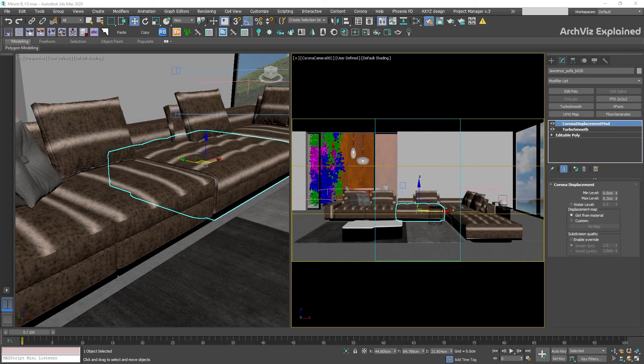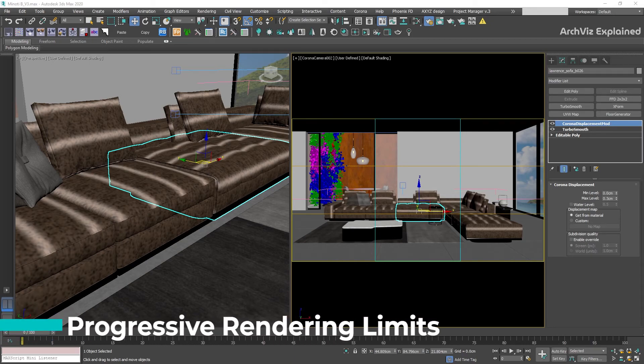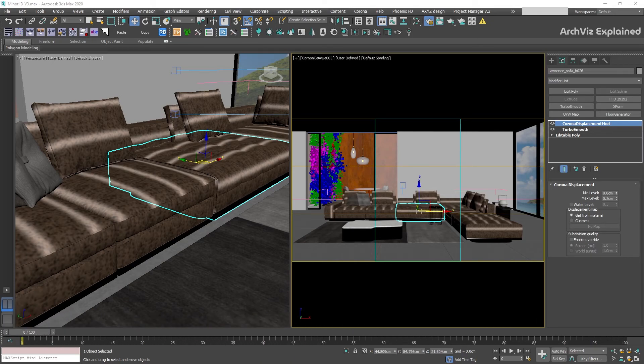Hey everyone, in today's episode we are going to learn how to use the progressive rendering limits in Corona Render. Progressive rendering limit is the option that we have in Corona to control the noise level in our renderings.